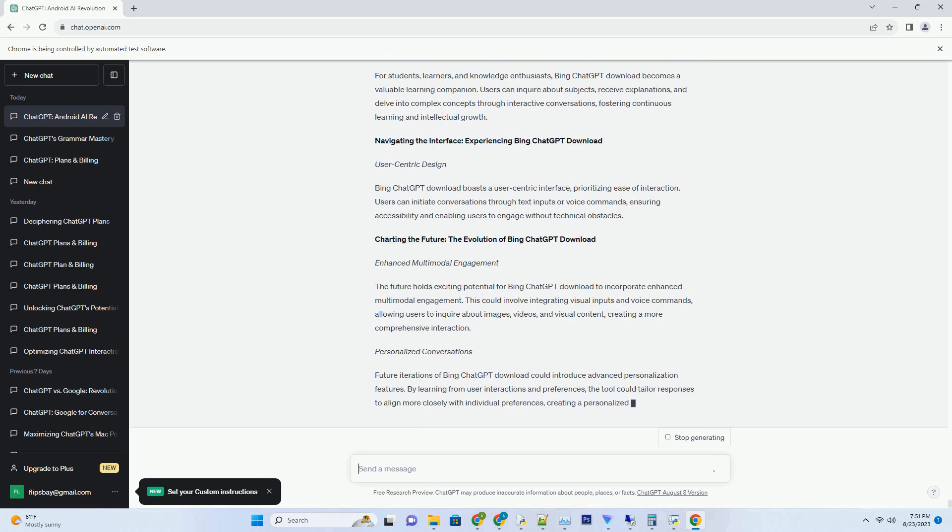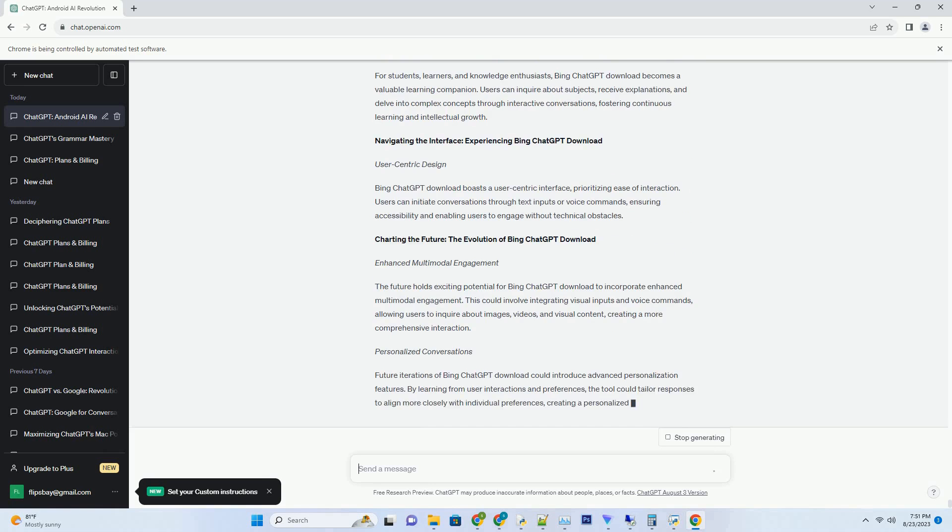Real-Time Responsiveness: With Bing ChatGPT Try, users can receive instant insights and responses. The tool leverages AI-driven language processing to provide on-the-spot answers, significantly improving the speed and accuracy of information delivery. Getting Started: Initiating Bing ChatGPT Try Conversations.